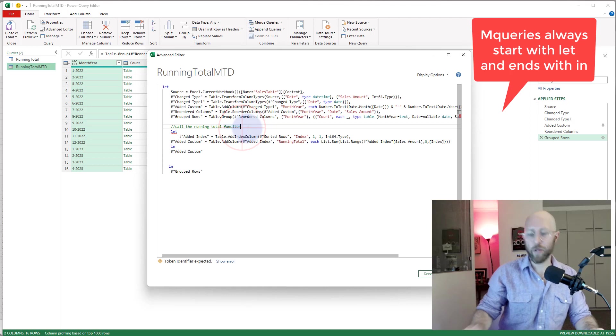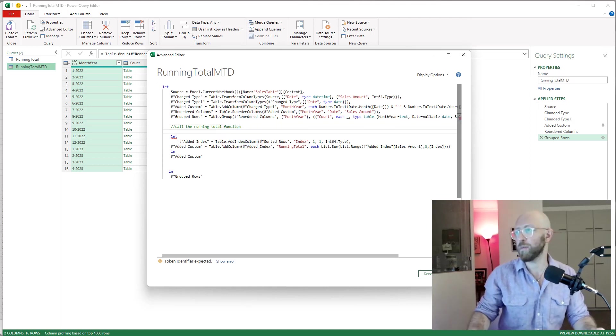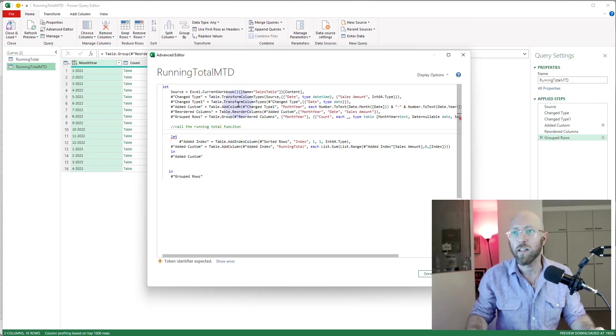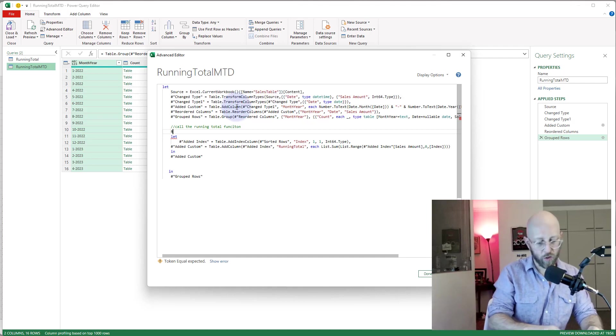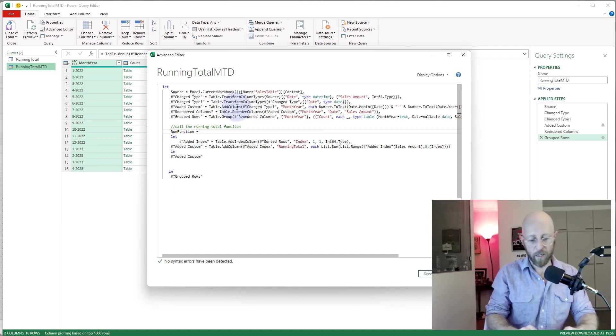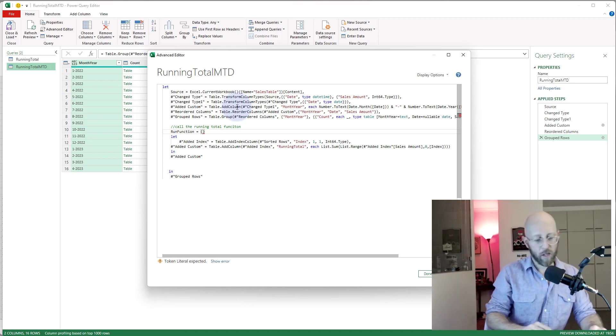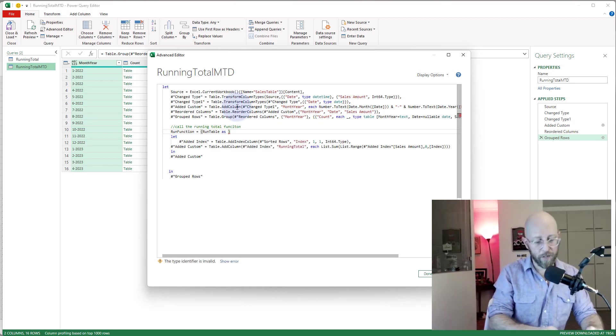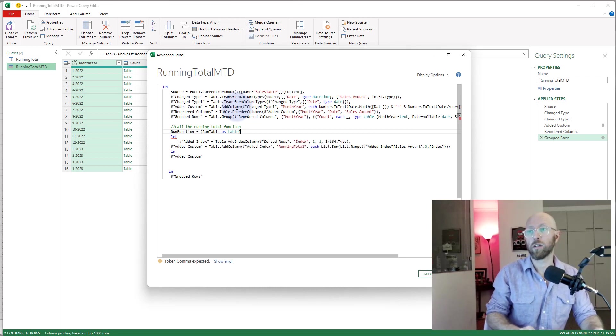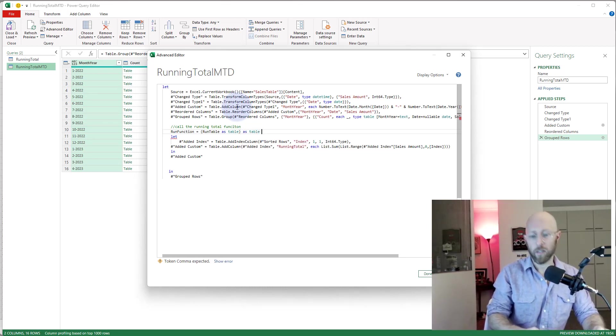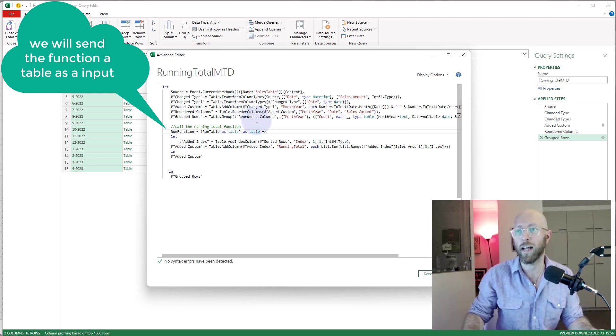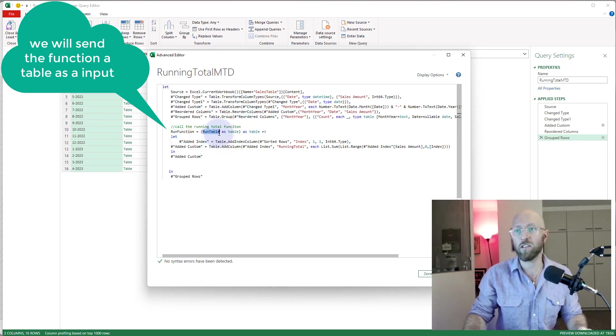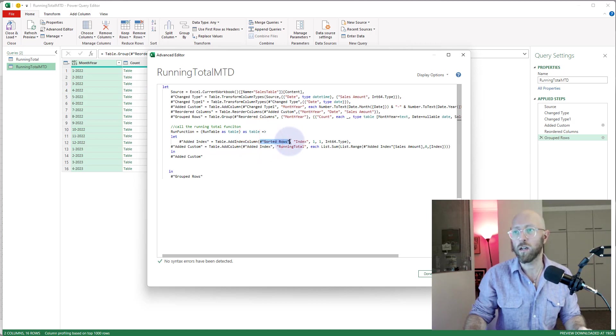Remember the M code has a let, and it ends with the in. But if we're gonna call a function and give that step a name, you see each of these steps has names. I'm gonna give this one a name, I'm gonna call this run function. And I'm gonna declare a parameter, run table is the parameter. Now you can give it any name, and input would be a table as an input. We're gonna say as table, and the syntax for doing that is a little arrow like that.